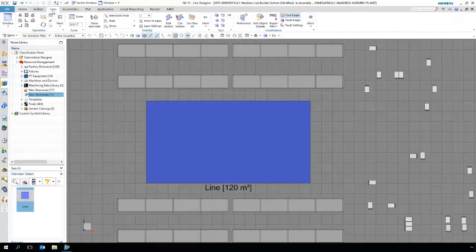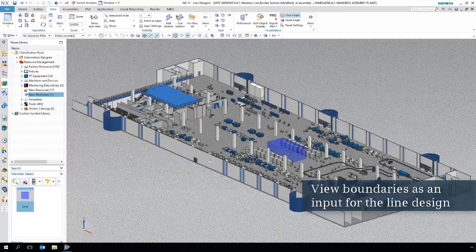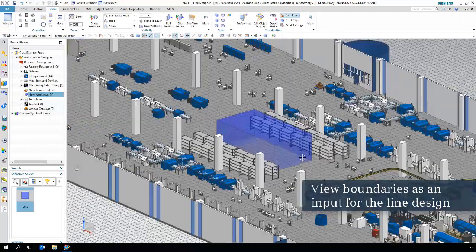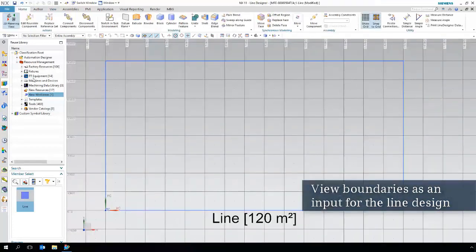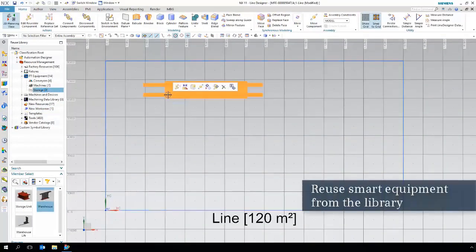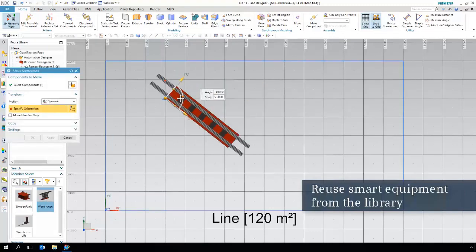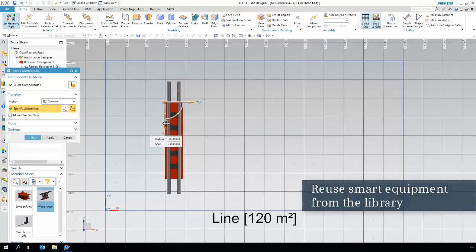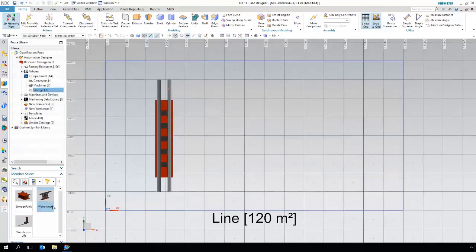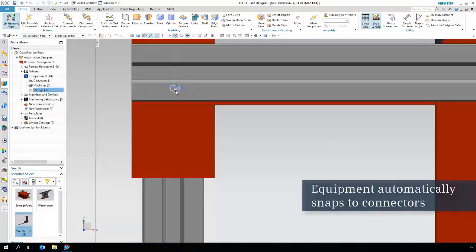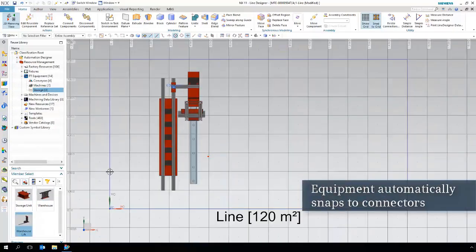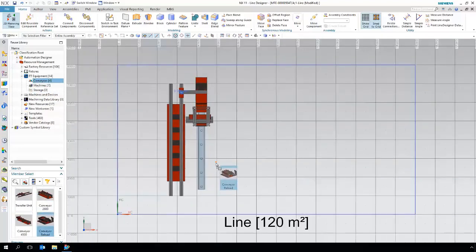These boundaries will be reused during the creation of our manufacturing layout. As you can see, it is easy to access our library and reuse components. The connectors are enabling us to create accurate layouts and reduce the time to build the bill of equipment structure significantly.